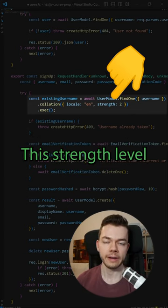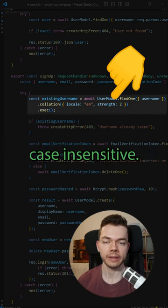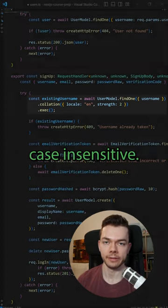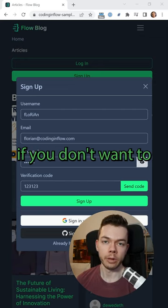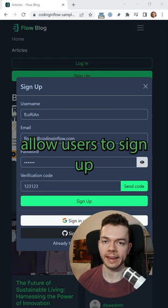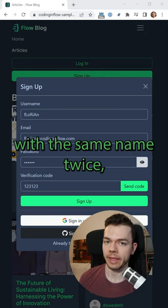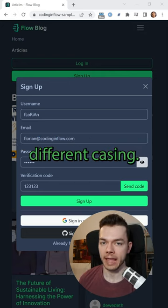This strength level two makes the text comparison case insensitive. This is useful for example if you don't want to allow users to sign up with the same name twice even if they have different casing.